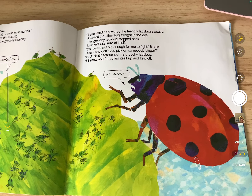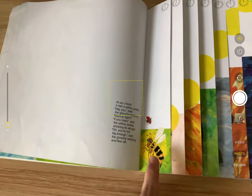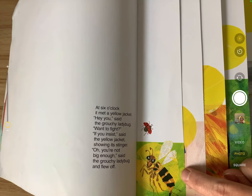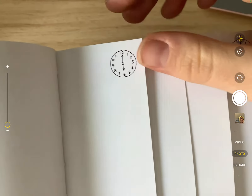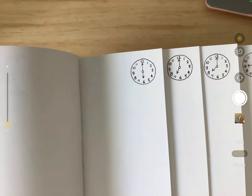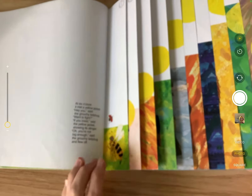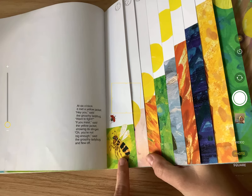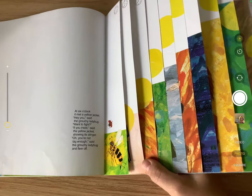'No, they're mine, all mine!' screamed the grouchy ladybug. 'Or do you want to fight me for them?' 'If you insist,' answered the friendly ladybug sweetly. It looked the other bug straight in the eye. The grouchy ladybug stepped back — it looked less sure of itself. 'Oh, you're not big enough for me to fight,' it said. 'Then why don't you pick on somebody bigger?' 'I'll do that!' screeched the grouchy ladybug, and it puffed itself up and flew off. He finds a bumblebee — look at the time, it's six o'clock. Good job, Emily.